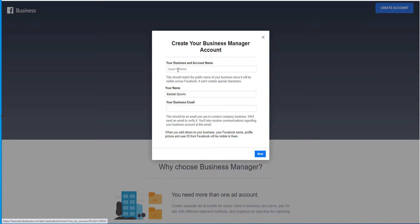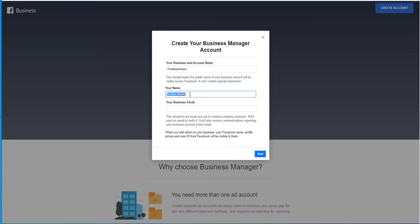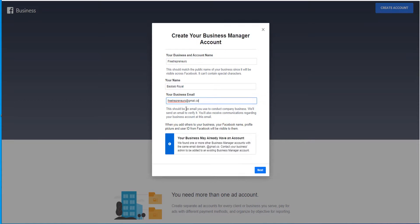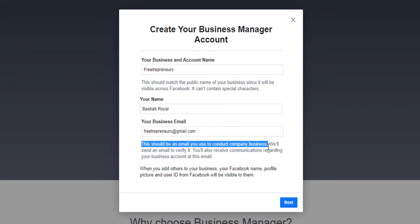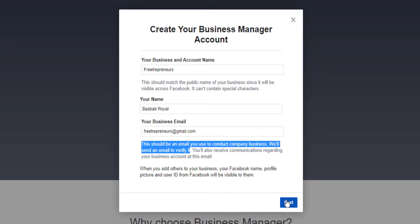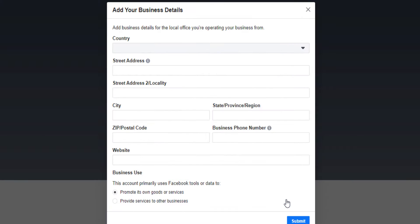Now here you give your business a name. For example, I want to call myself Freetrepreneur. It says this should be an email that you use to conduct company business. We'll send you an email to verify to make sure you have access to this email. You click on next.